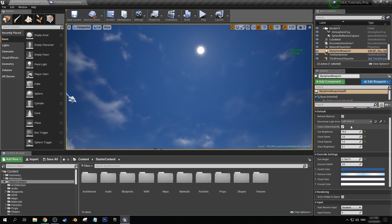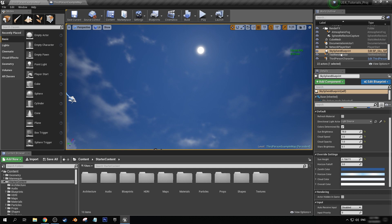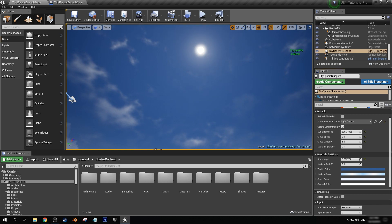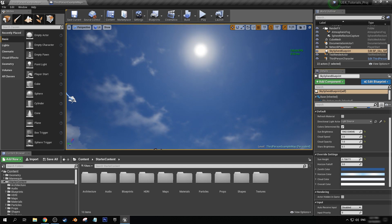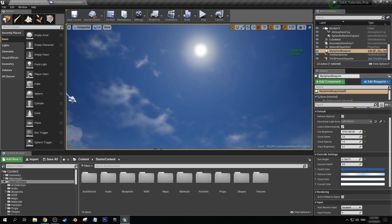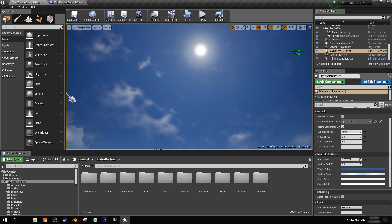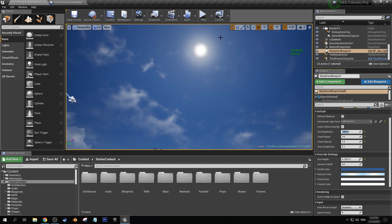Under the Sky Sphere Blueprint, come down to Sun Brightness and scale that up. You can set this to any value you prefer. I kind of like it at around 1000 — it has a more natural glow to it.